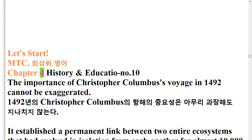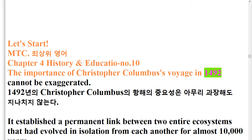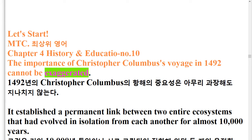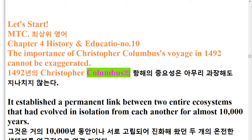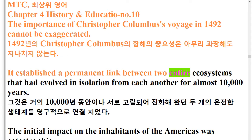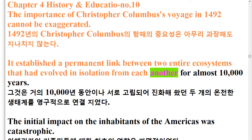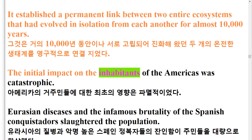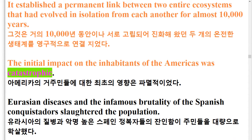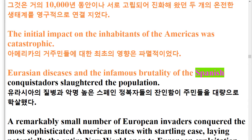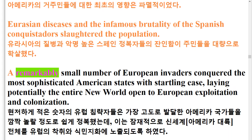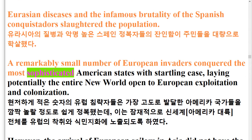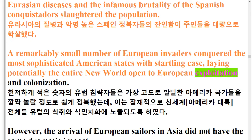The importance of Christopher Columbus's voyage in 1492 cannot be exaggerated. It established a permanent link between two entire ecosystems that had evolved in isolation from each other for almost 10,000 years. The initial impact on the inhabitants of the Americas was catastrophic. Eurasian diseases and the infamous brutality of the Spanish conquistadors slaughtered the population. A remarkably small number of European invaders conquered the most sophisticated American states with startling ease, laying potentially the entire New World open to European exploitation and colonization.